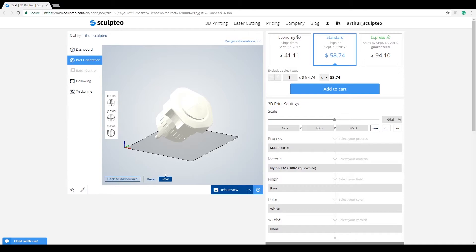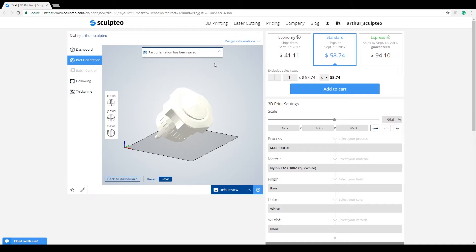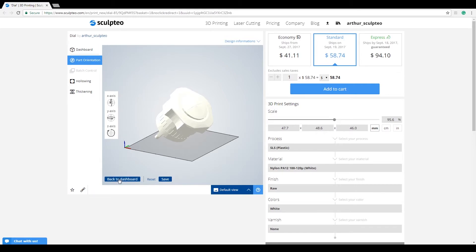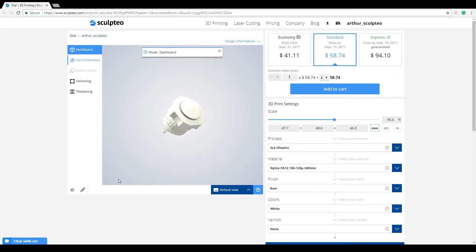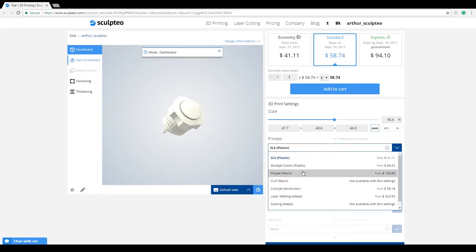Once you're satisfied with the orientation you've set up, you can hit the save button. You'll be notified that your part orientation has been saved. To exit the part orientation tool, you can click directly on the dashboard or use the back to dashboard button. You can now freely edit the basic printing settings of your model.